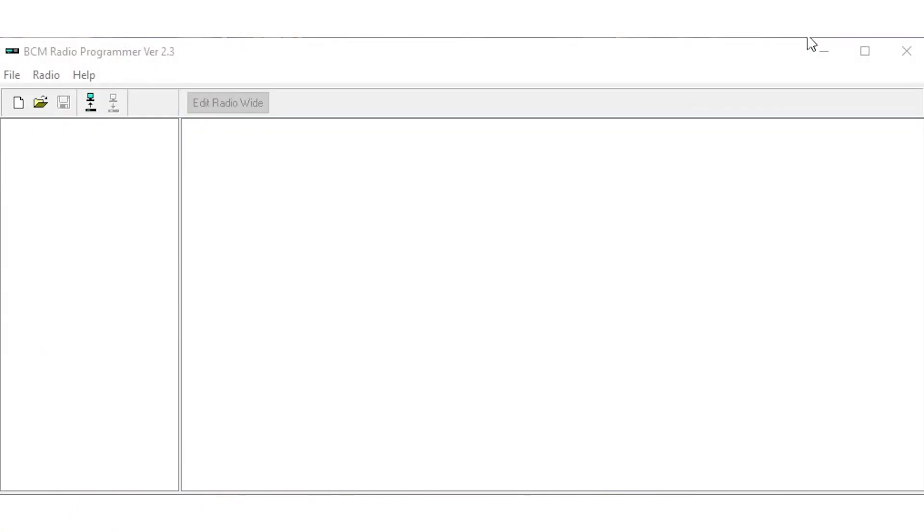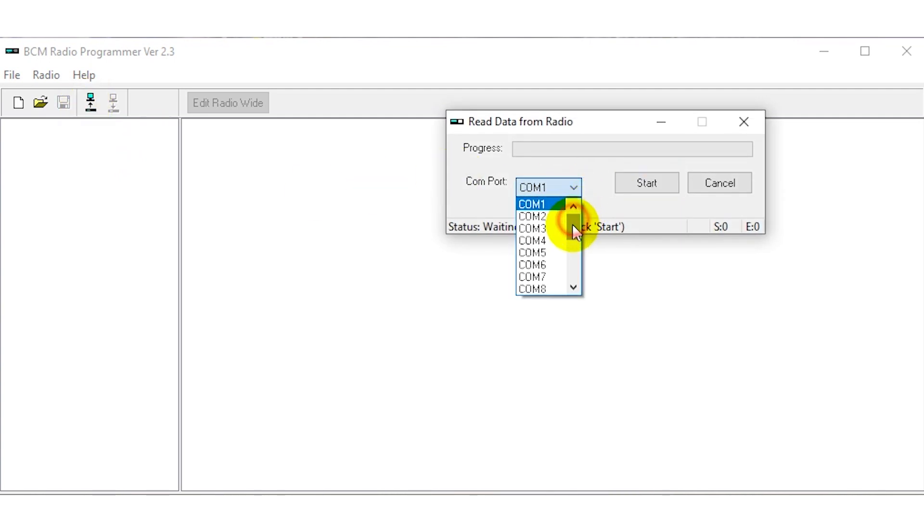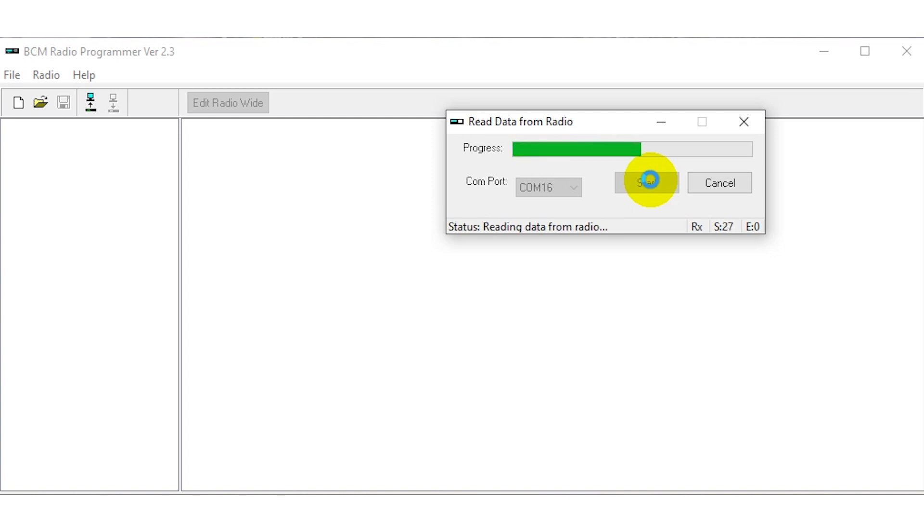I am in the BCM programmer version 2.3 and I am going to read the radio as I received it and it should have the default program that comes with it out of the box. I've already looked and I'm on COM 16 for this radio so I'm going to go ahead and click start and this should open the COM port and begin reading radio.